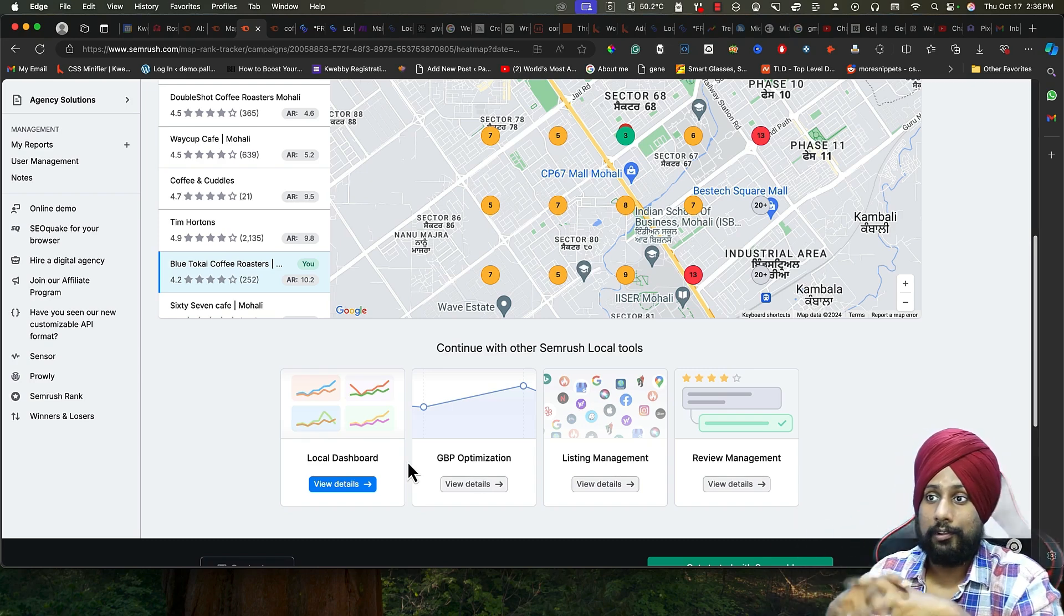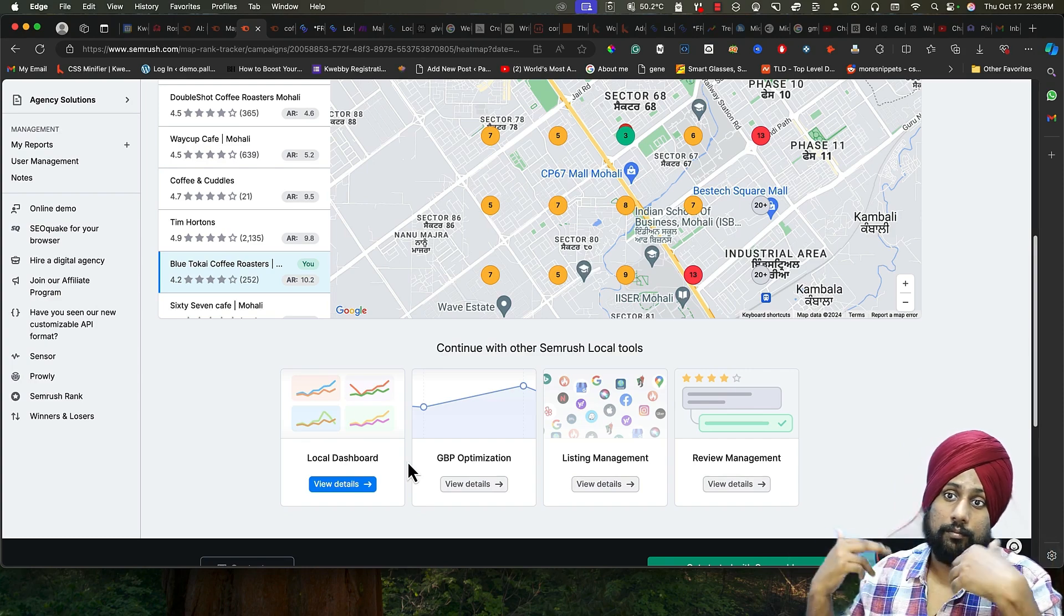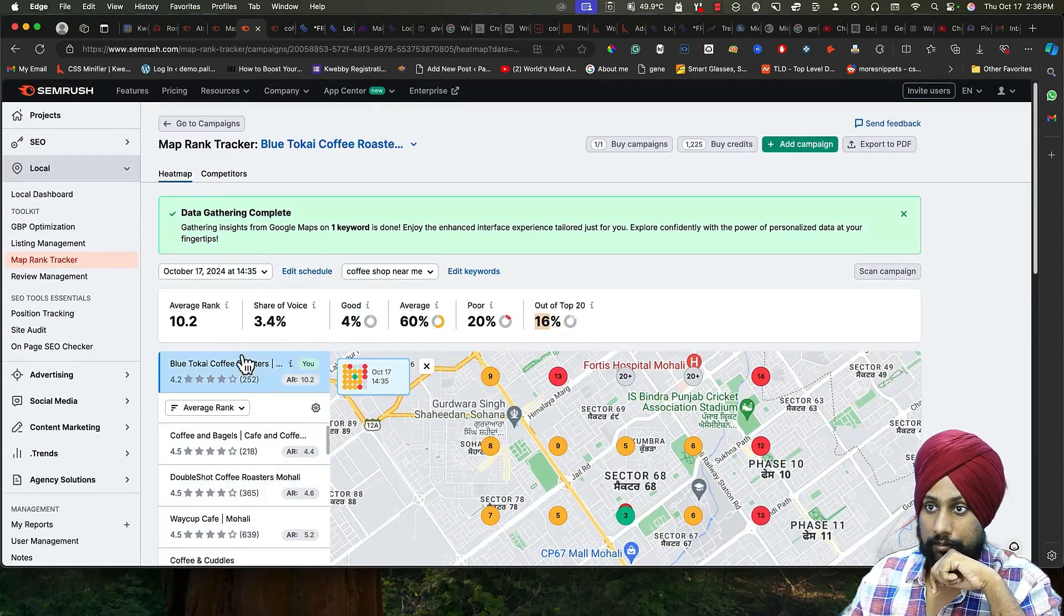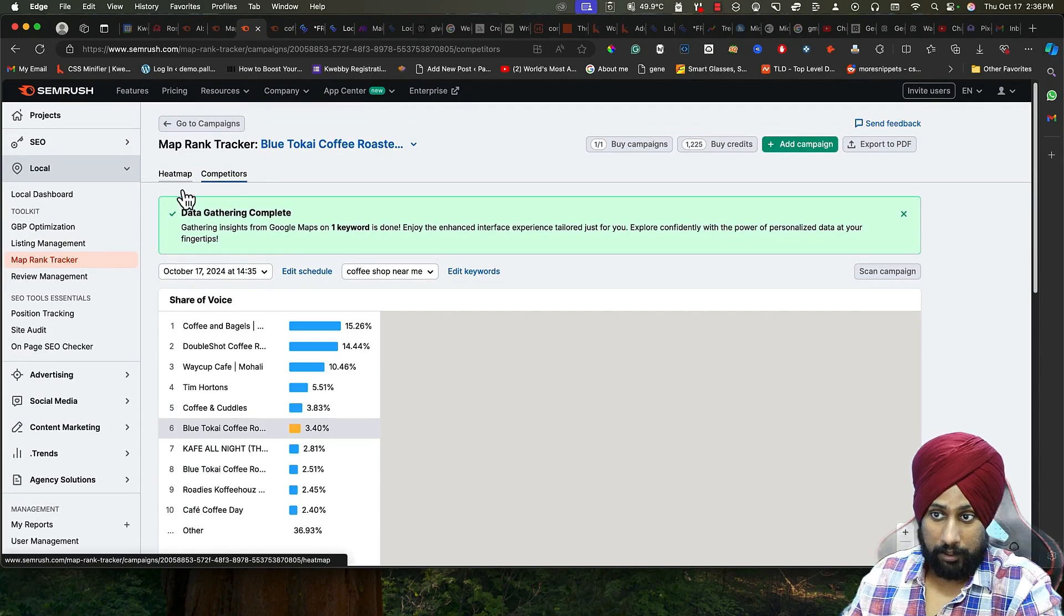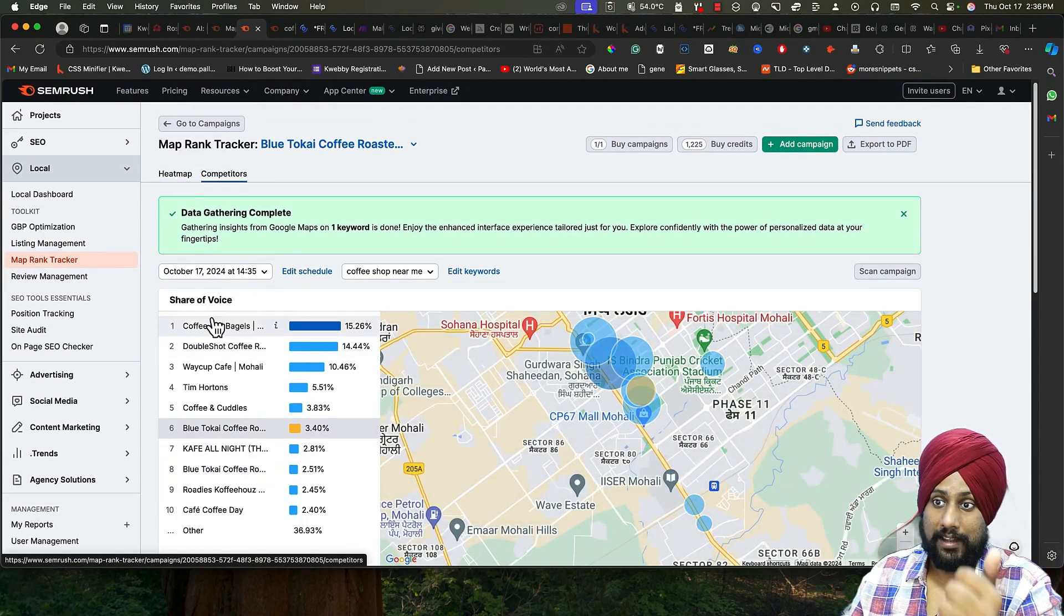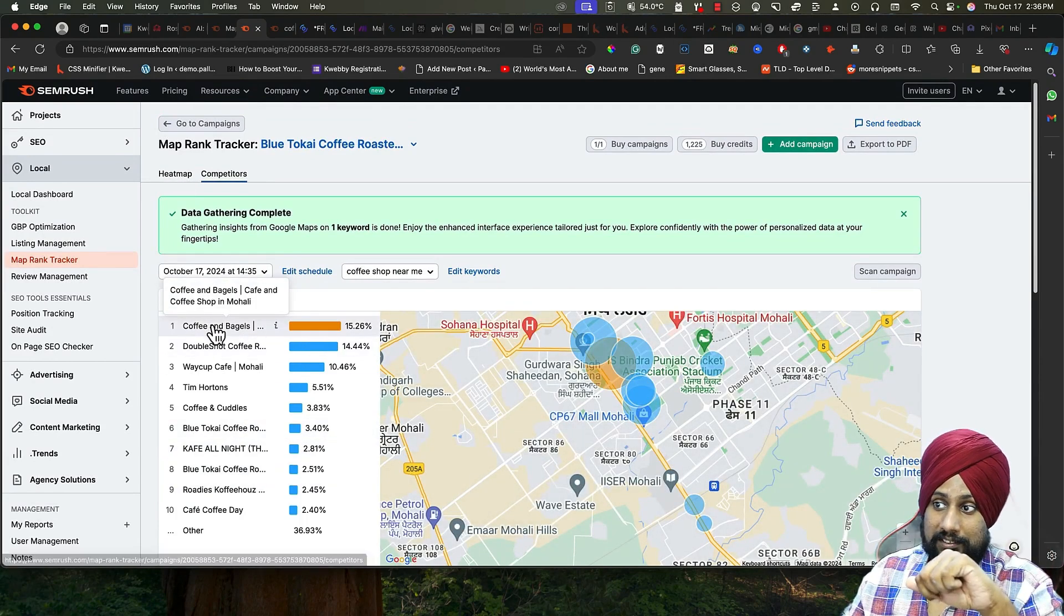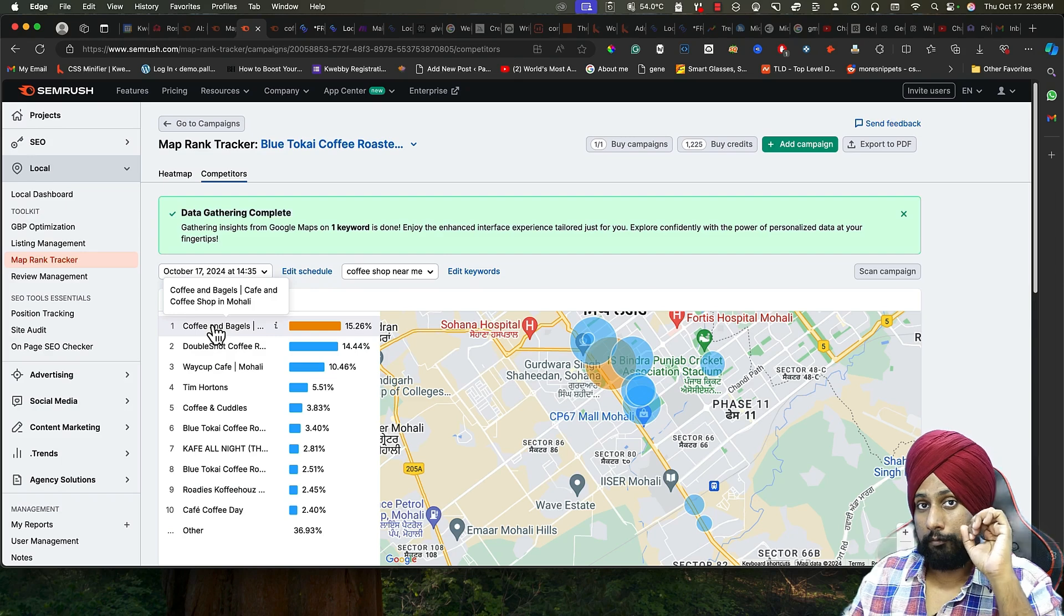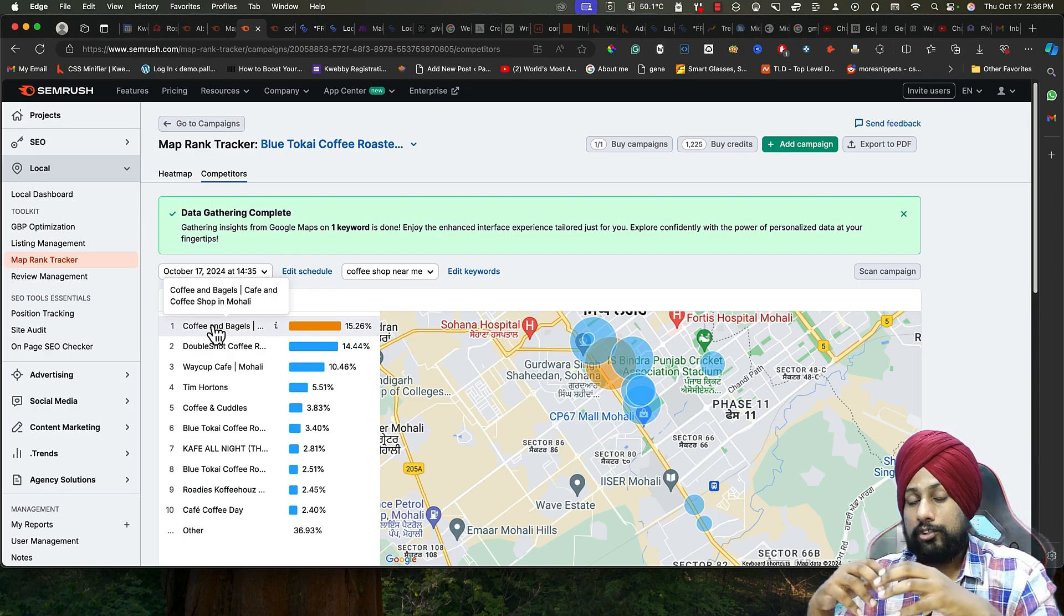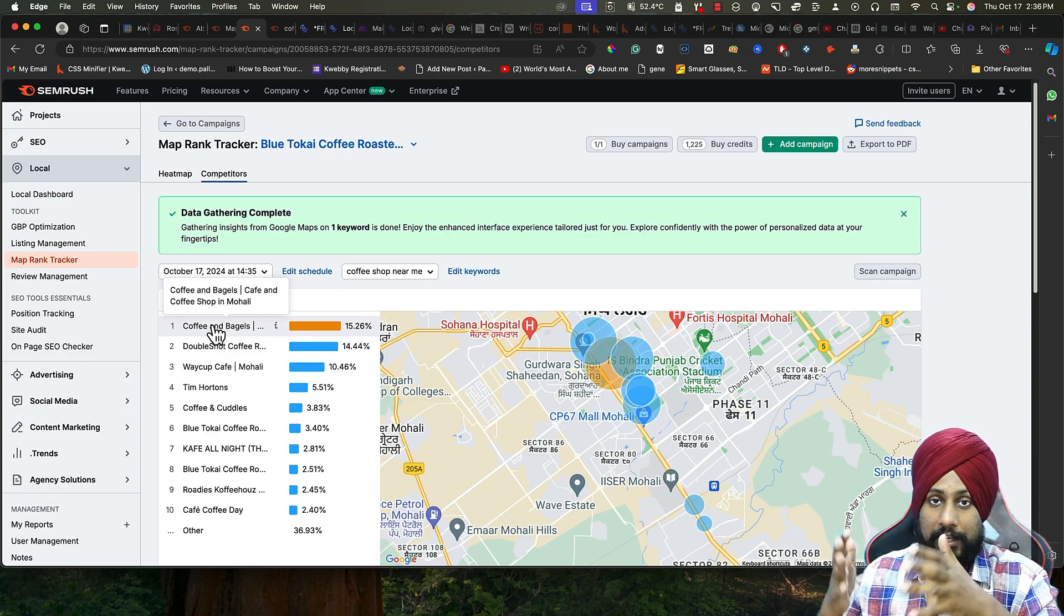You can also do the competitors. There are the list of competitors that are actually ranking. The Coffee and Bagels are ranking everywhere with 15.2 percent.